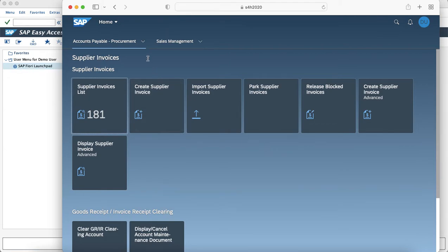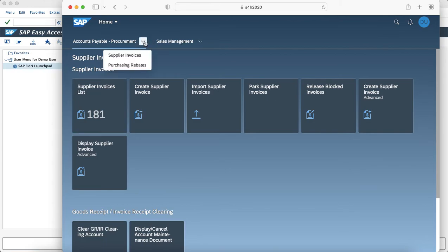Here as you can see, we have a user which has multiple business roles assigned to it which are Account Payable Procurement and Sales Management. And under Account Payable Procurement there are multiple pages which are Supplier Invoices and Purchasing Rebates.